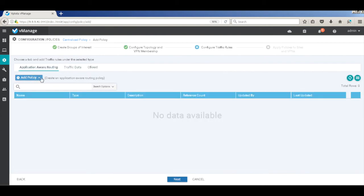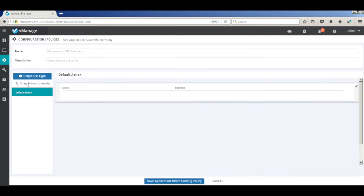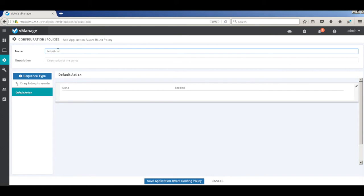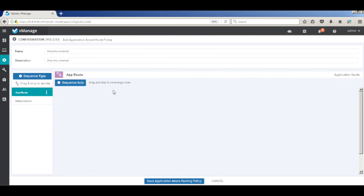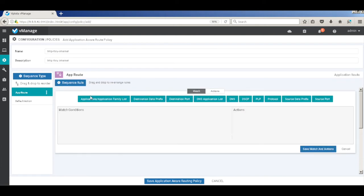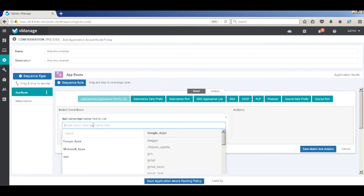Let's create a new app policy. Let's call this HTTP through Internet. Let me add the first sequence and the first rule. And here, match against application family that we defined.